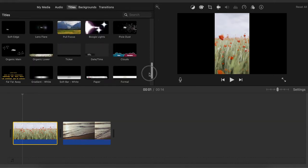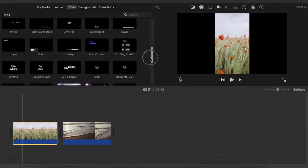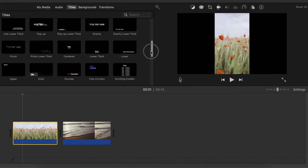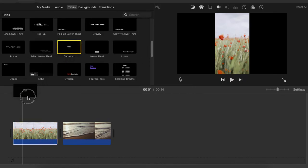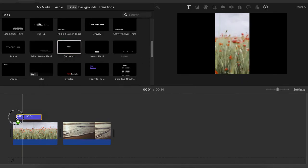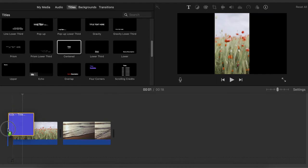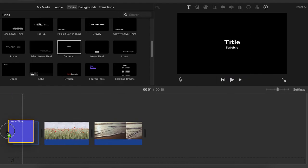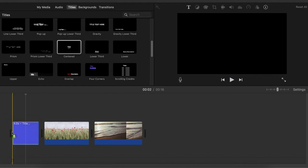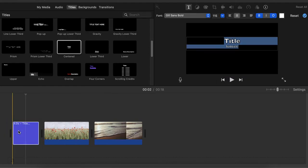So we are going to choose one — let's say the center one — and place it before the clip. In this case the title will appear on a black background and it will be the size of the clip.